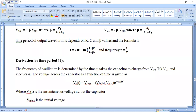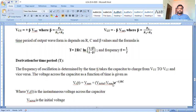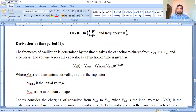To operate the astable multivibrator as a frequency oscillator, we analyze the transient response of a series RC network. V-C(t) equals V-max plus (V-initial minus V-max) times e to the power minus t by RC, where V-C(t) is the instantaneous voltage across the capacitor, V-initial is the initial voltage, and V-max is the maximum voltage. Consider the capacitor charging from lower threshold voltage (V-LT as initial) to upper threshold voltage (V-UT as final), with plus V-saturation as the maximum value and T1 as the time period.